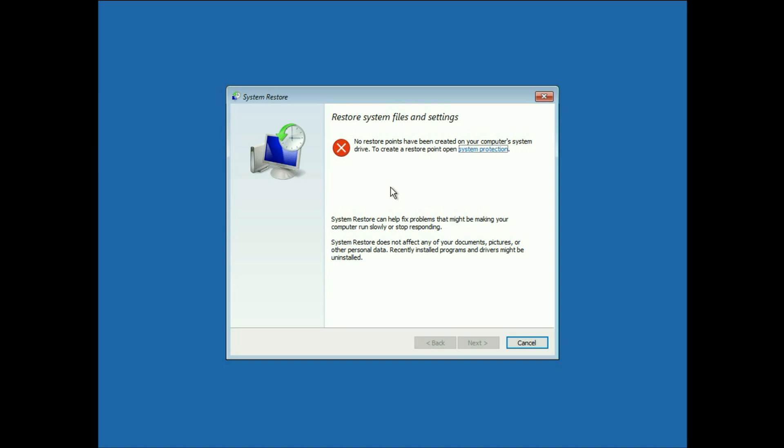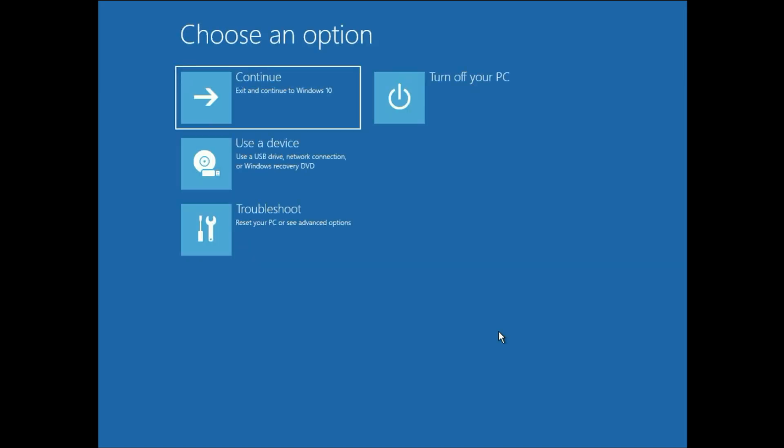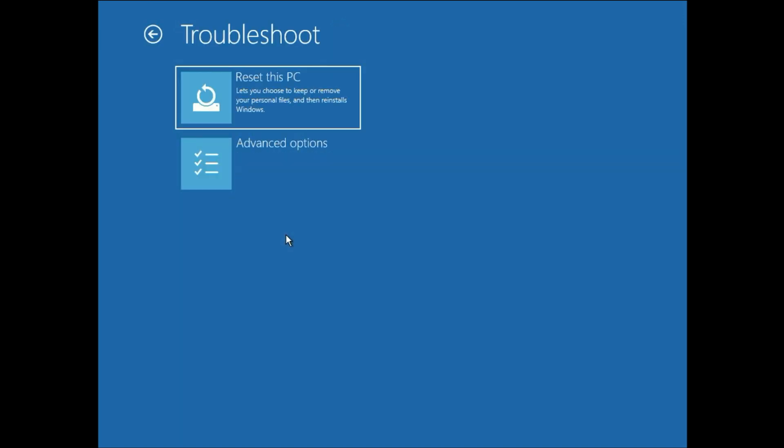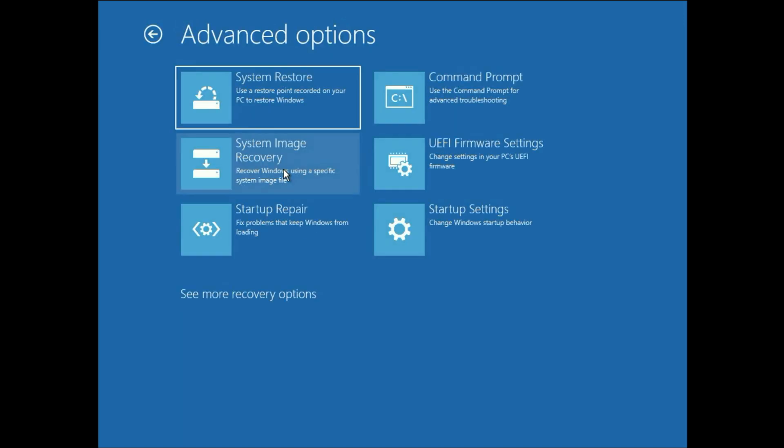So let's move on to our next method. Click on cancel. Go to troubleshoot again. Then go to advance option. Then click on command prompt.